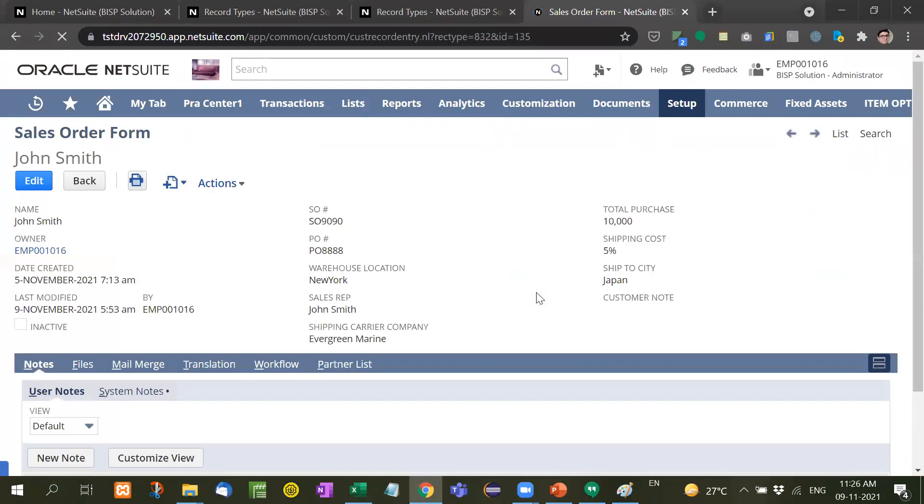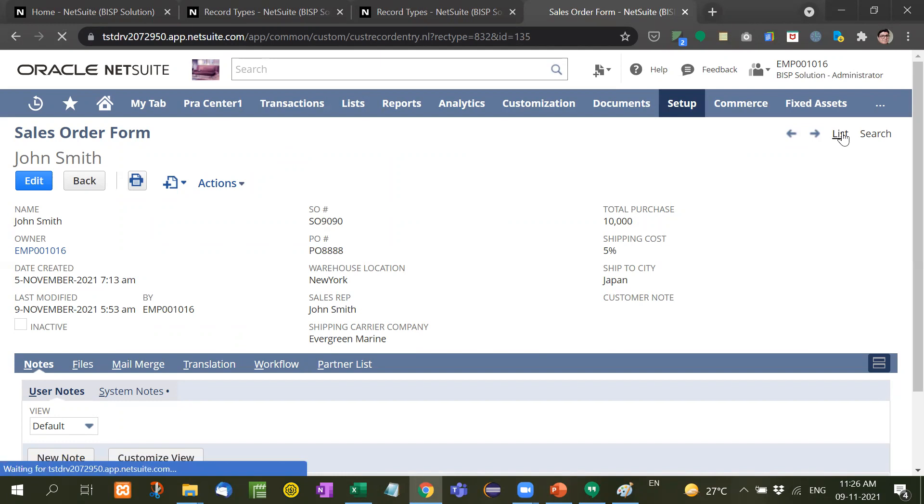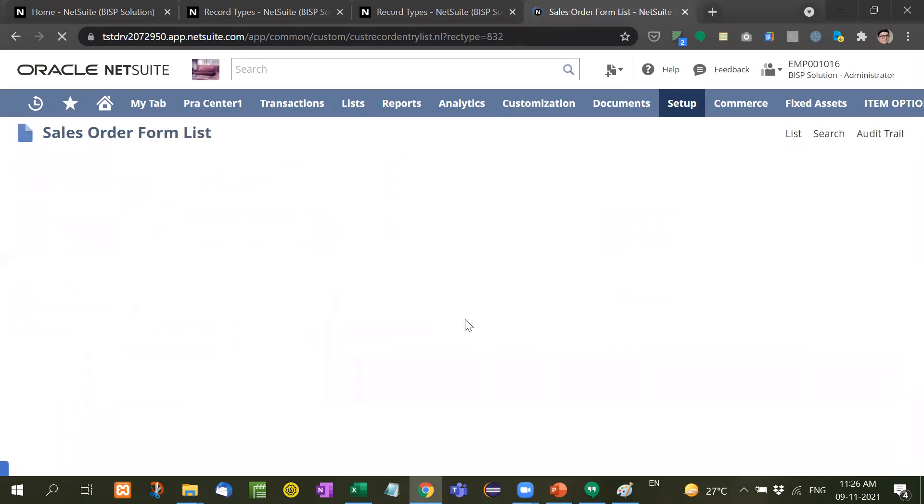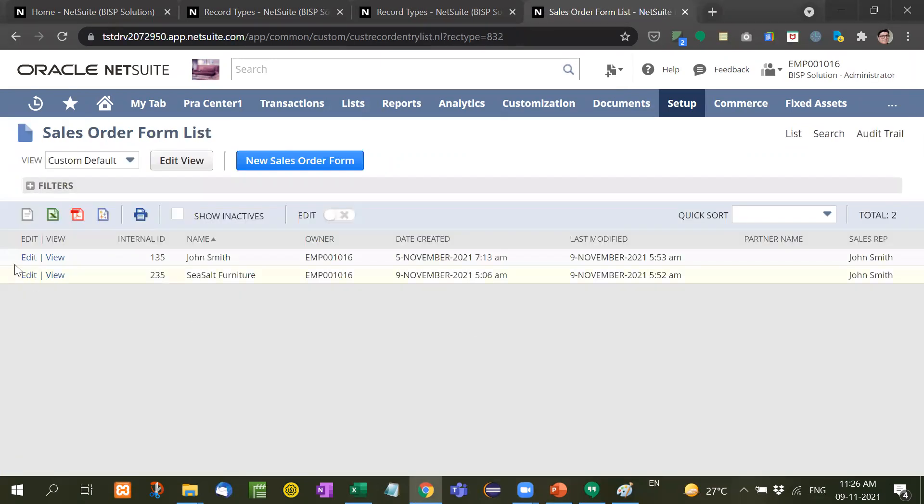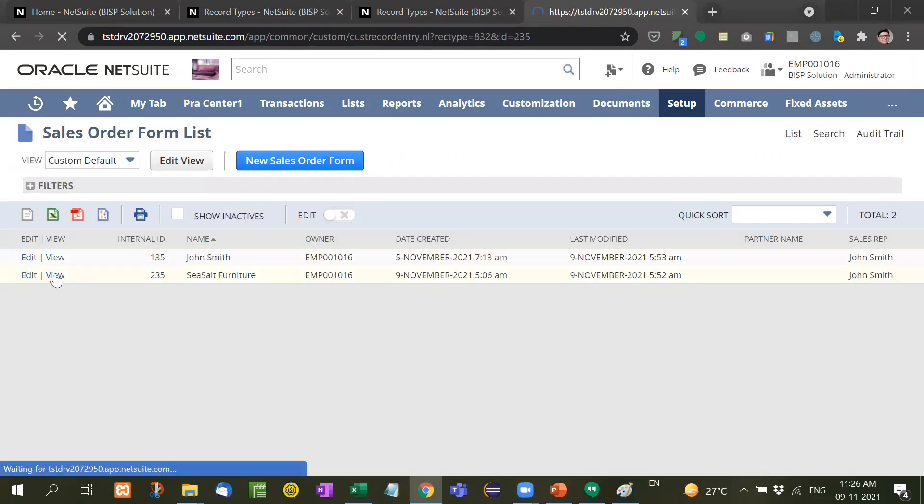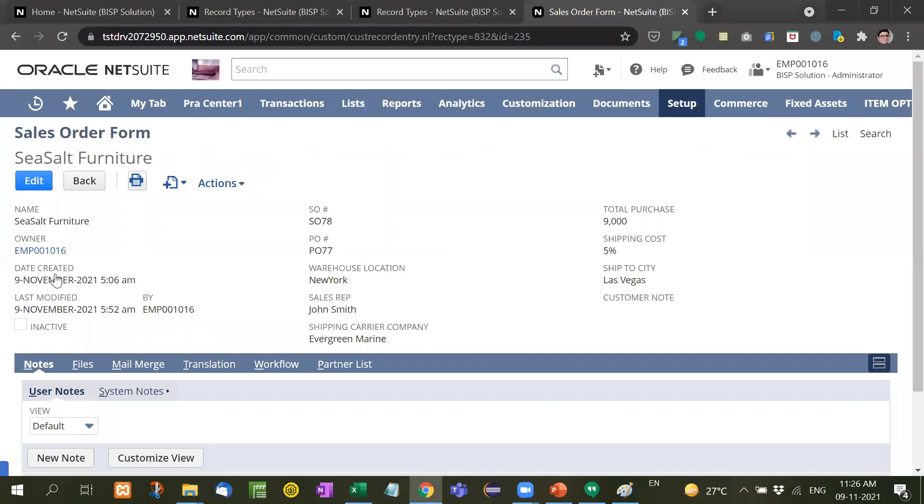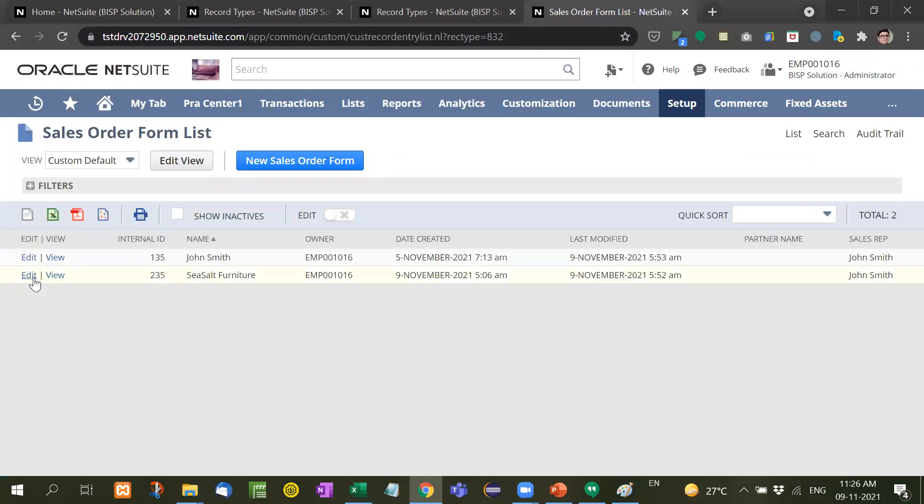Now after inserting all the information, the company says that customer note is still missing. So what the company will do is provide you the list of customer notes corresponding to each ID.